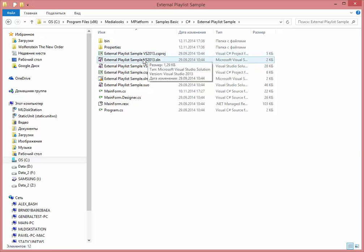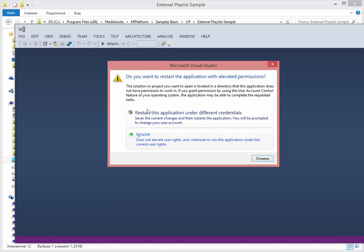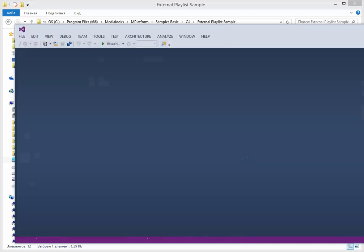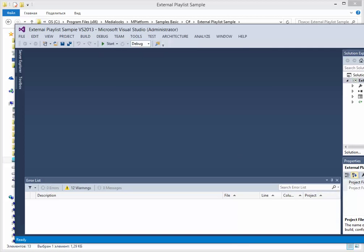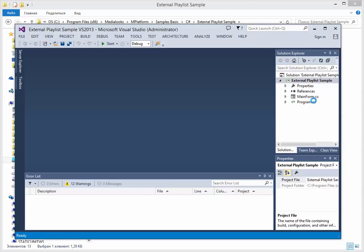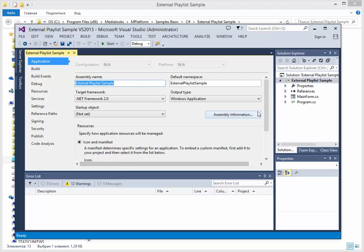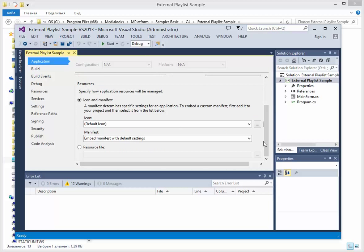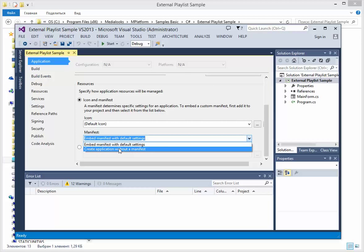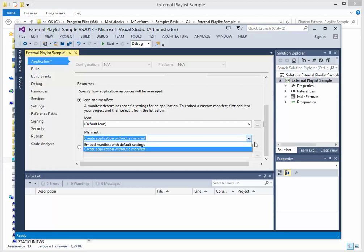Okay, the first thing that I will do is run the Visual Studio, open the project properties, and set this option to create application without a manifest. So in this case, the manifest will not be embedded into the executable binary and we will be able to use a custom manifest for this application.